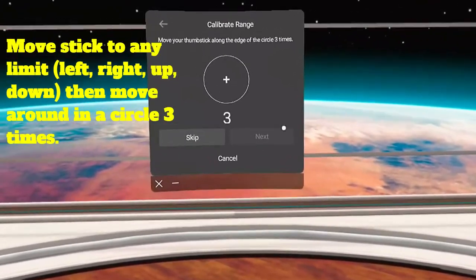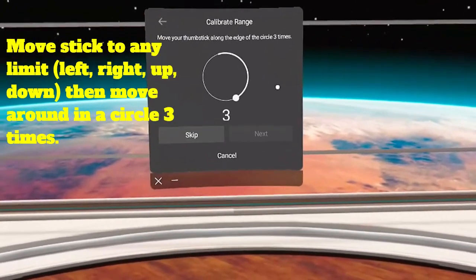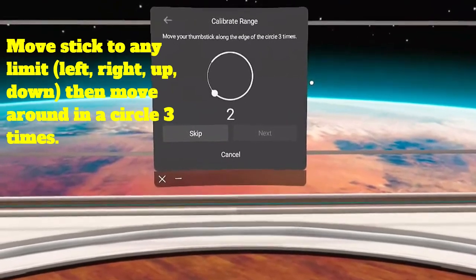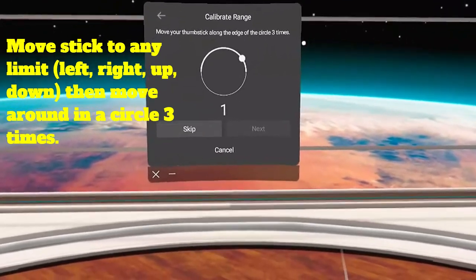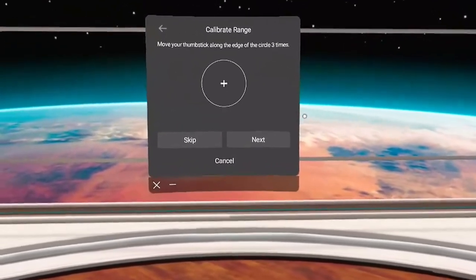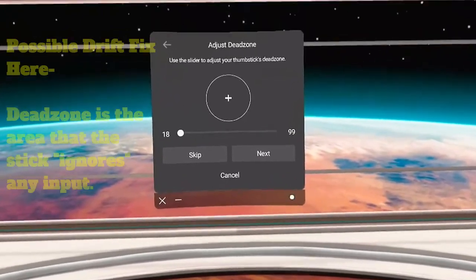And once you do, it's going to want you to run it around in a circle at the outer limits three times. And what that does is, electrically, it figures out the position of the controller.